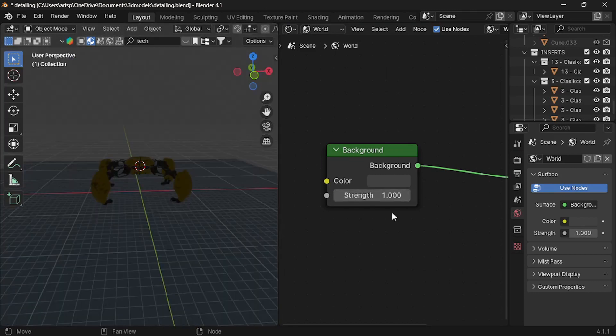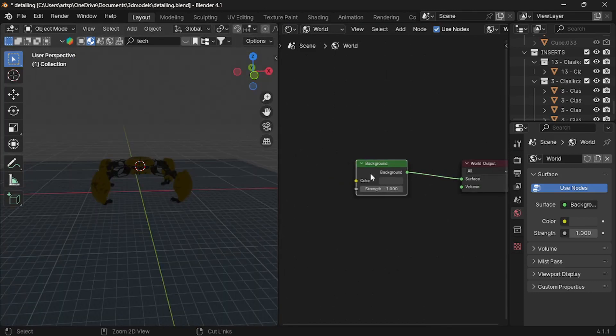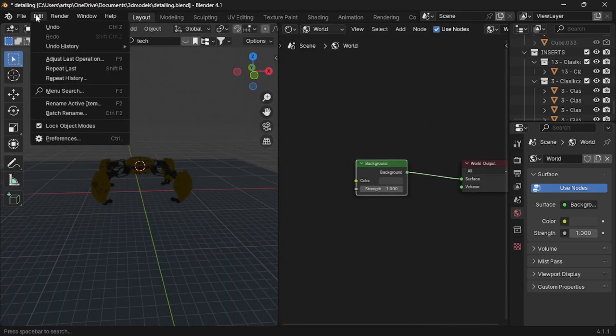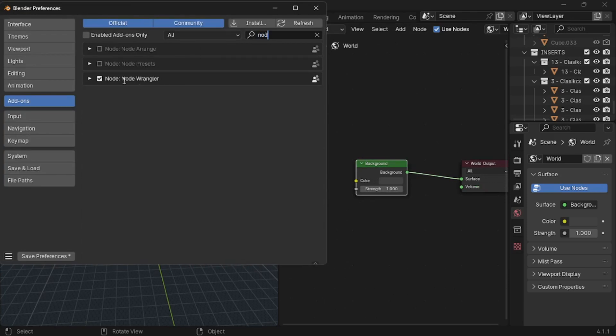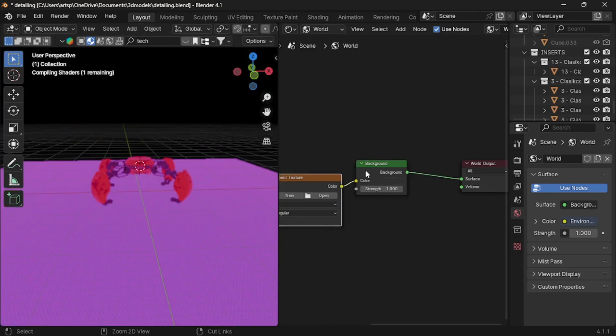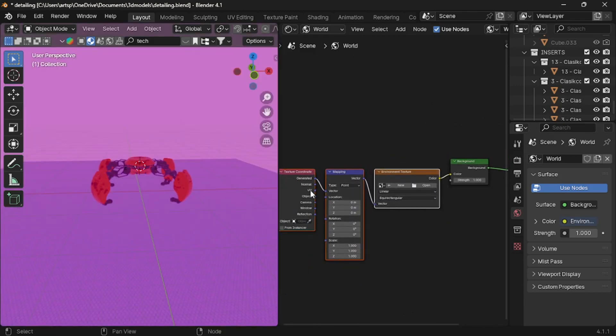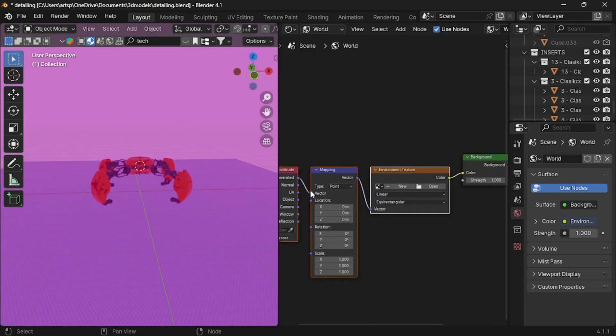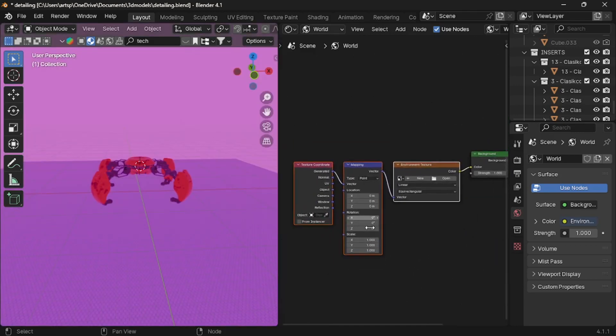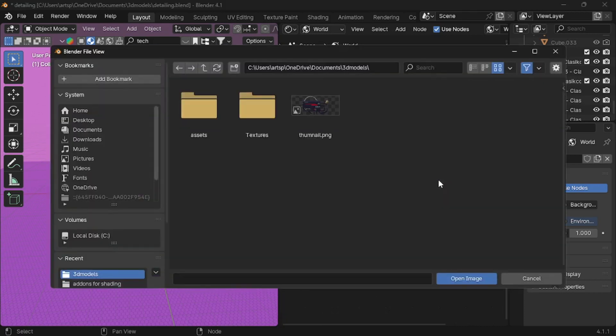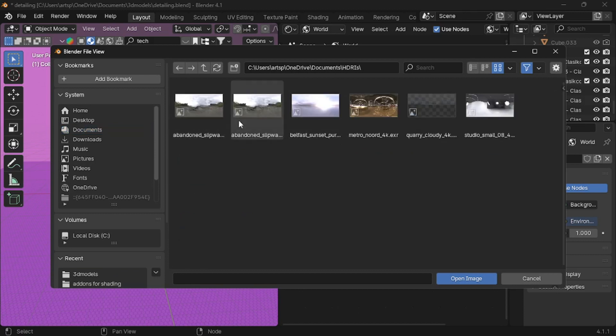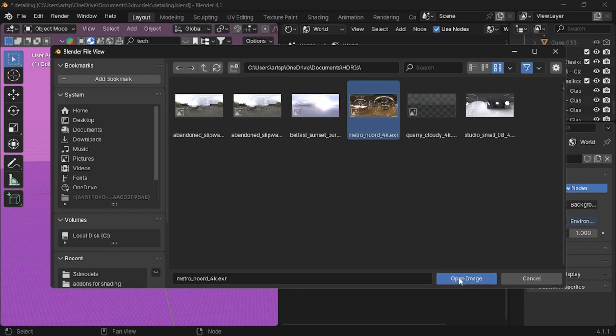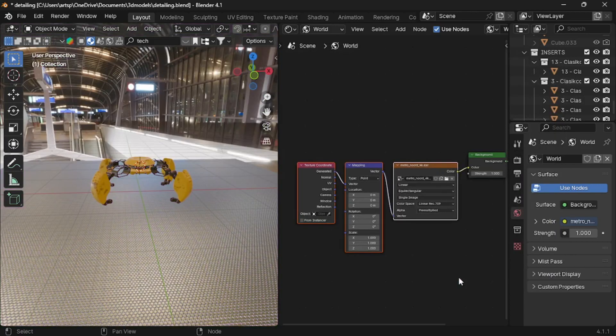This gives us unrealistic light. To set up HDRI, first thing you need to do is to install the Node Wrangler add-on to your blender. Now select the background and press Ctrl T to add these three nodes. Last step is to open your HDRI to the Image Texture node. So press Open button and navigate to your HDRI file. I have downloaded few HDRIs. I'm going to use the Metro Nord. You can download the HDRI from the video description.